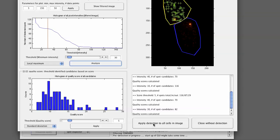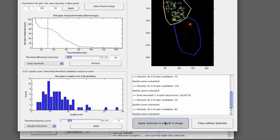And then you can simply click on Apply Detection to All Cells in Image. And those detection settings will be applied to all the cells that are present in the image. If you want to close this interface without doing anything, you can click on Close Without Detection. Nothing will be done.